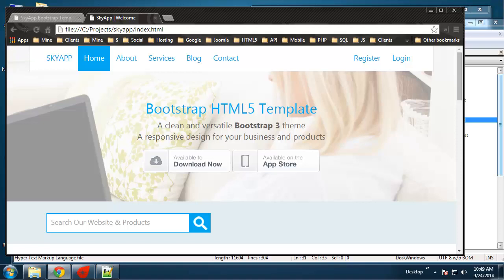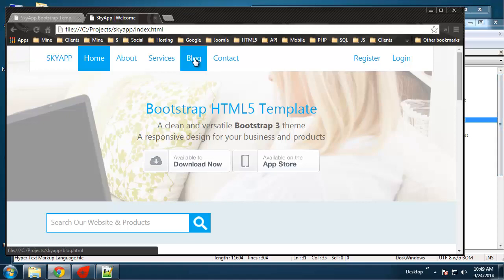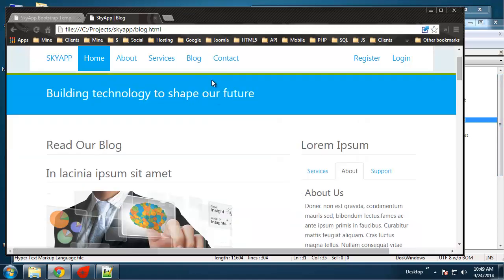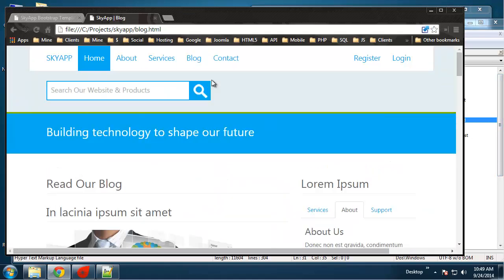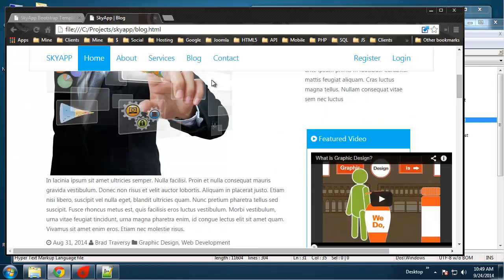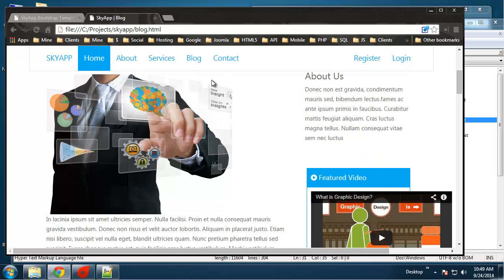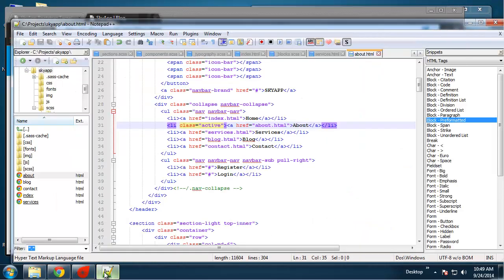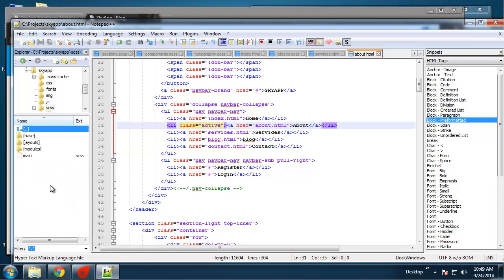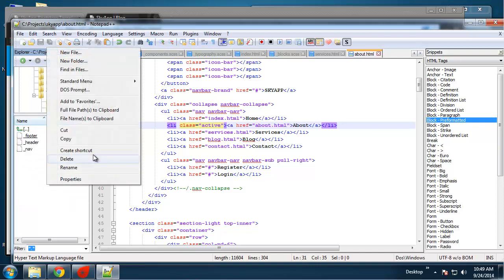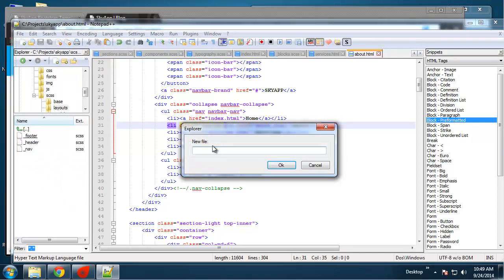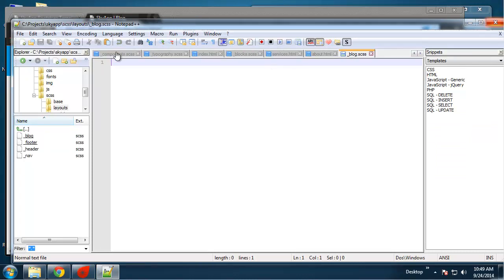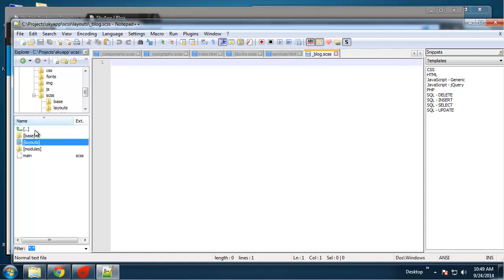Okay, so we're almost there guys. What we're going to do in this video is the blog. We're going to do the blog and the contact page. So what I want to do is add another SCSS file in the layouts folder called blog. And that's where we'll put our blog stuff. Let's open up the blog HTML page as well.